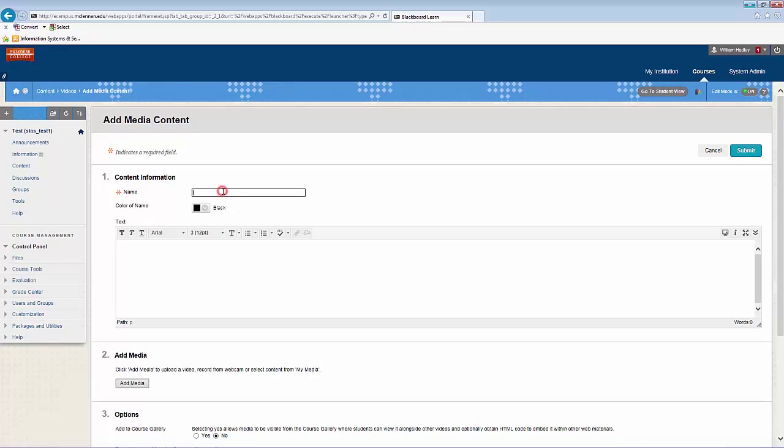Here you'll type a name for the video. You can add some text if you would like. Once you've done that, you'll go ahead and click Add Media.